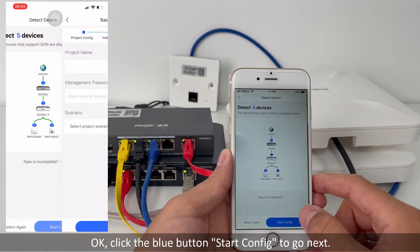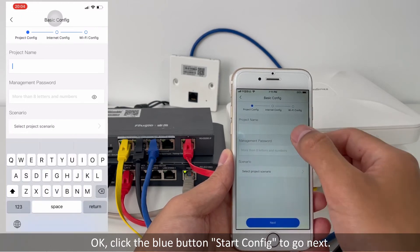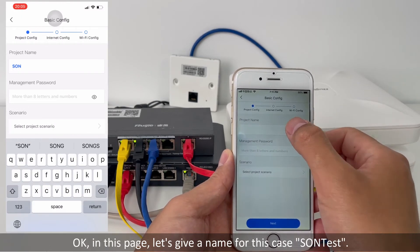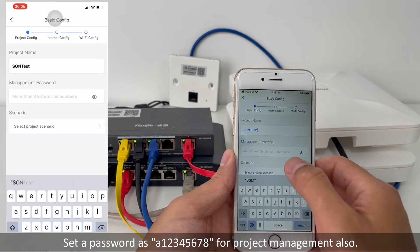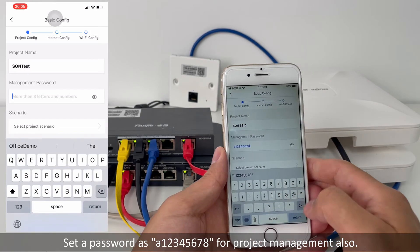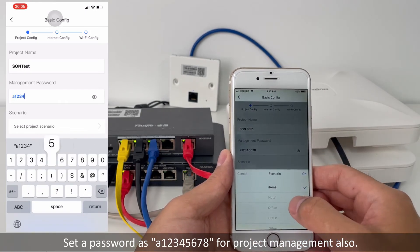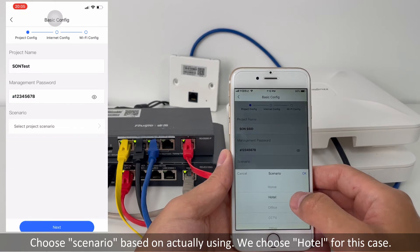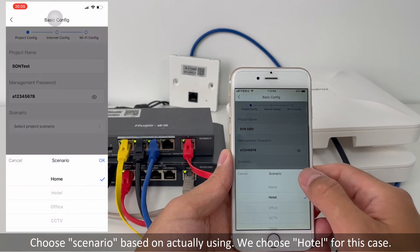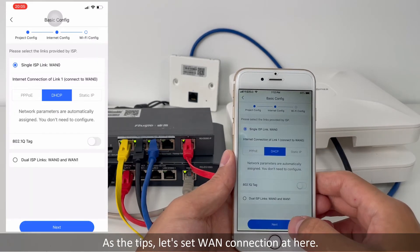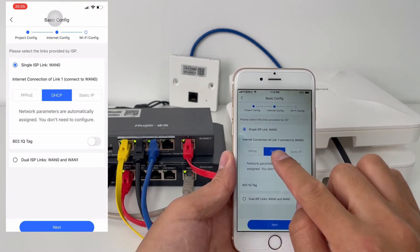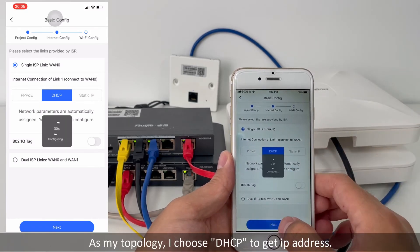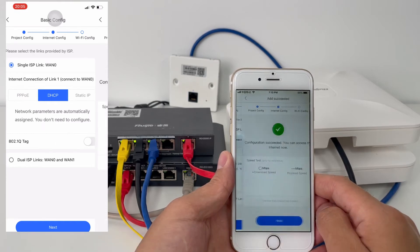Click the blue button start config to go next. In this page, let's give a name for this project. Set the password as A12A4 for project management. Choose a scenario based on actual usage — we choose hotel for this case. As the tip says, let's set one uplink connection here. I choose DHCP to get the IP address. Then next.